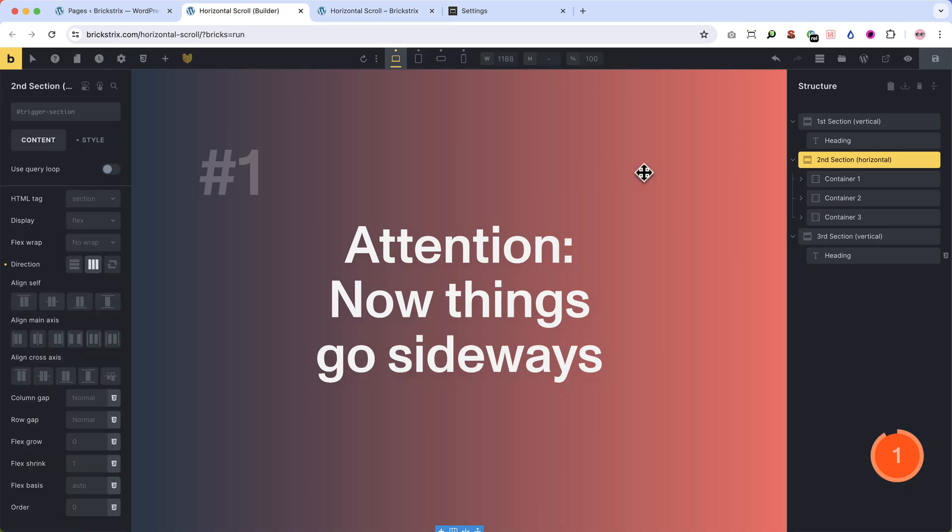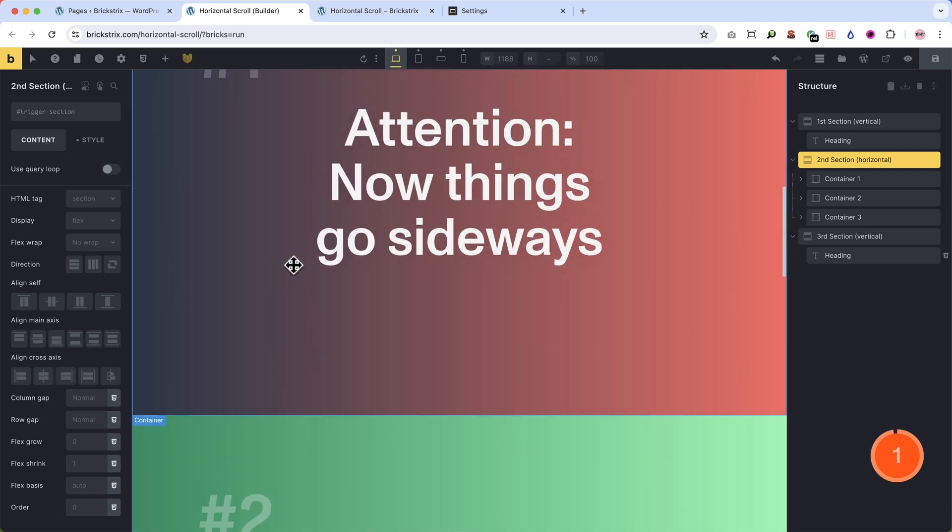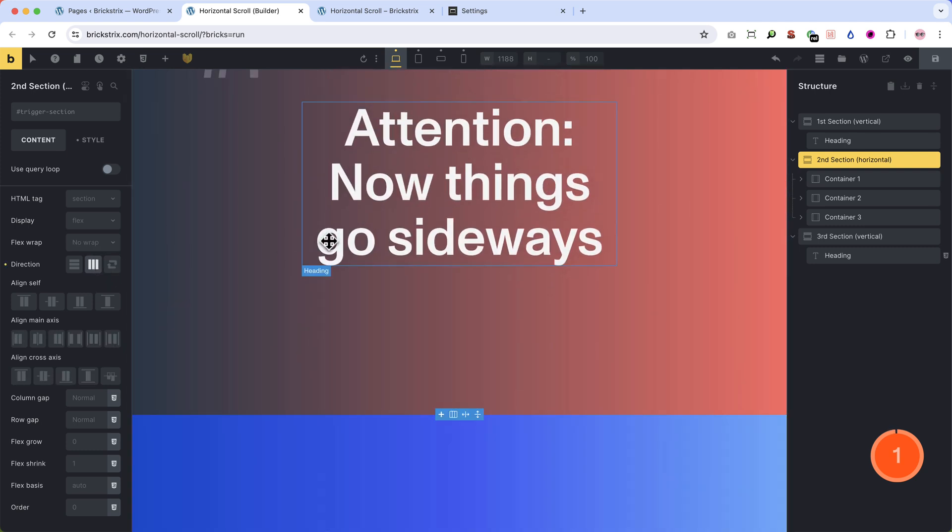So if you want to edit the other containers, I suggest to unset the flex direction. We leave it turned on.